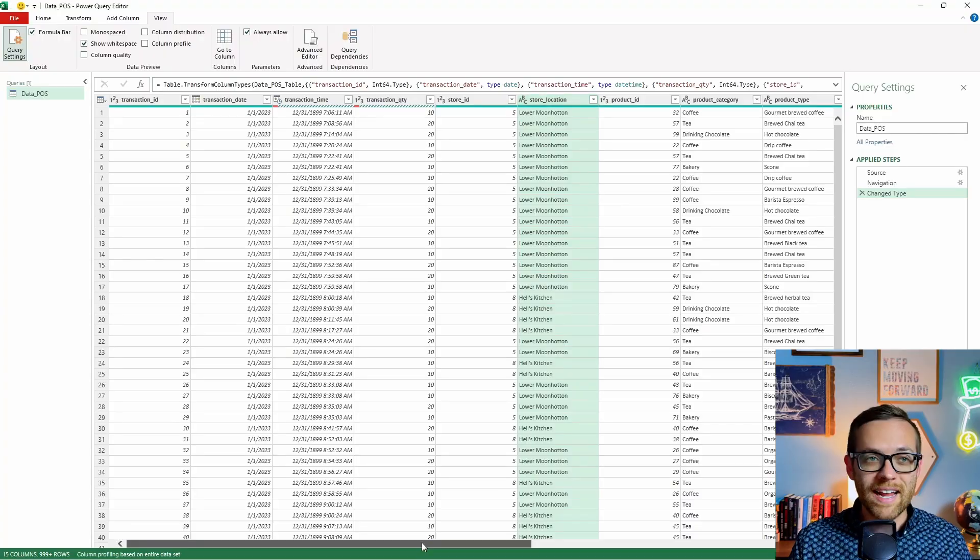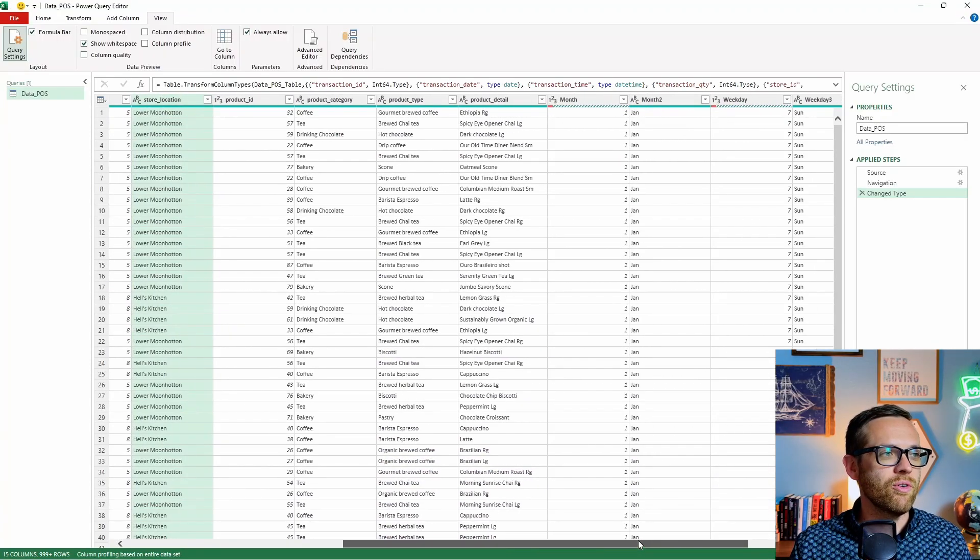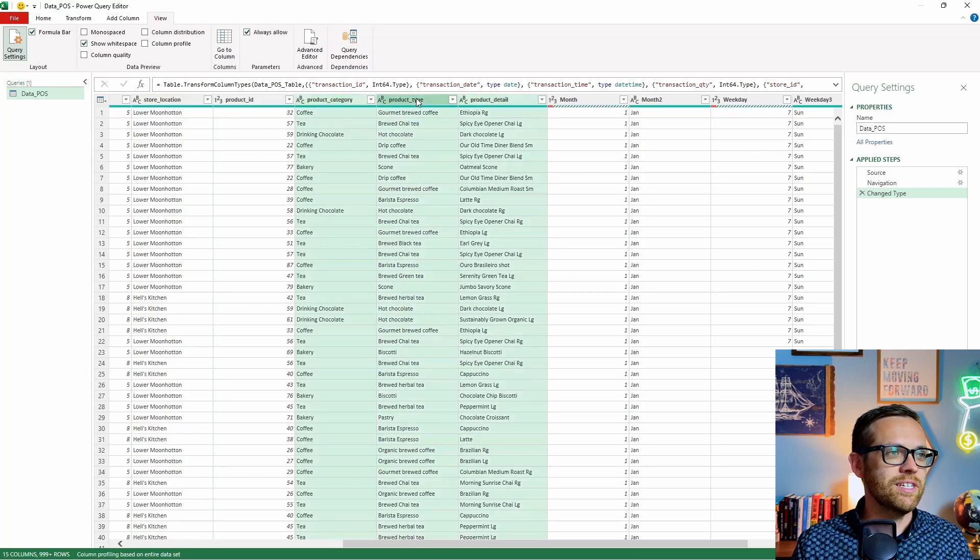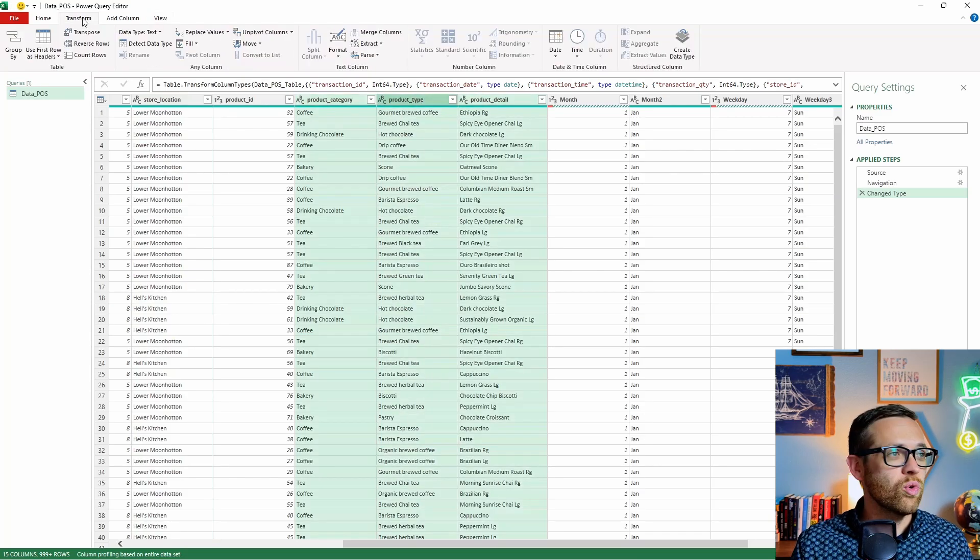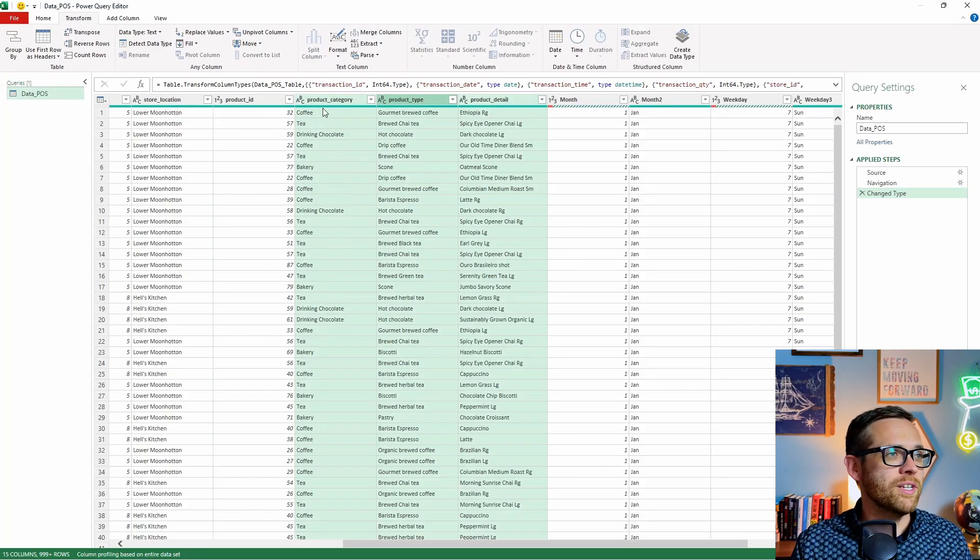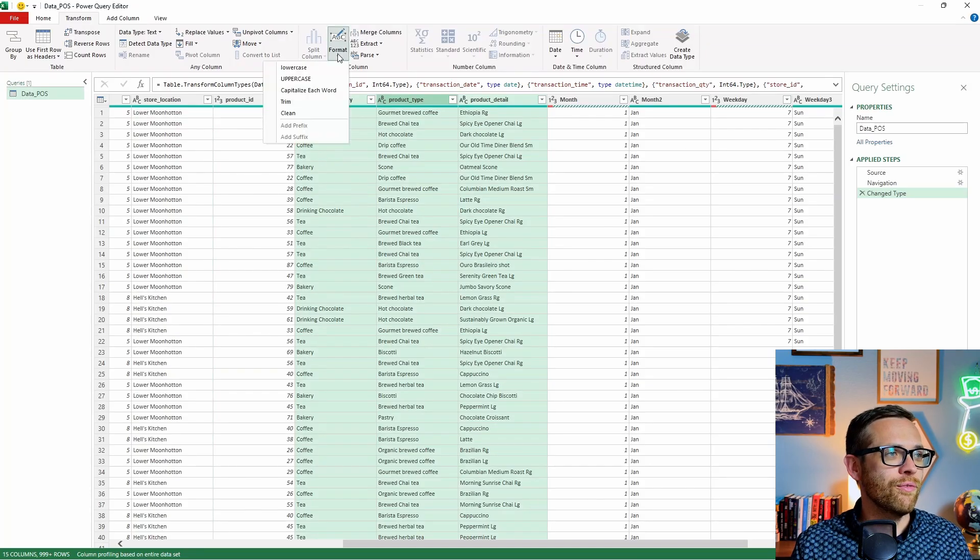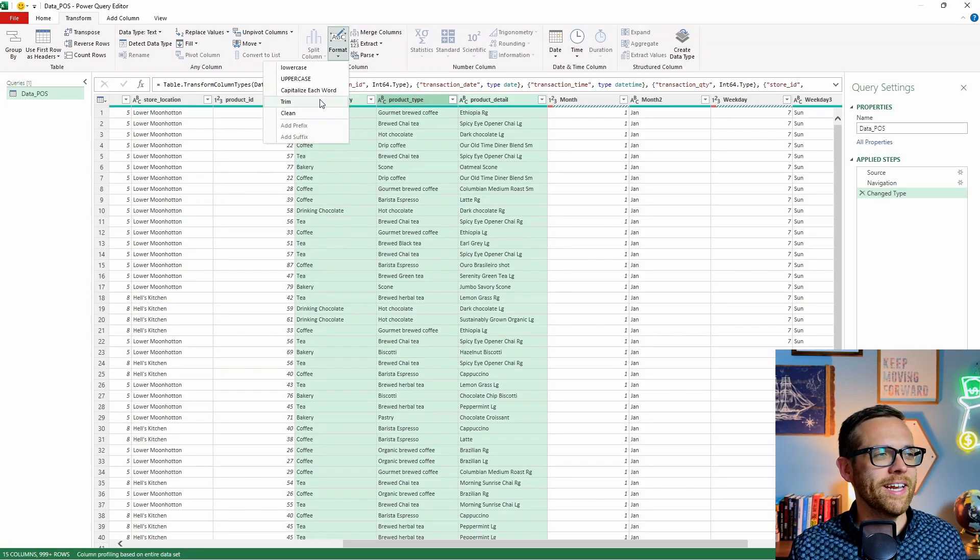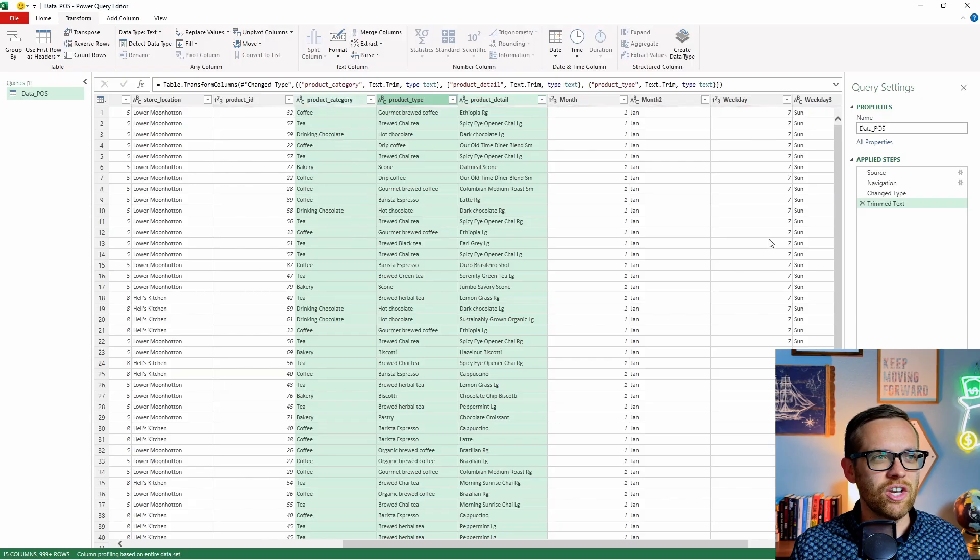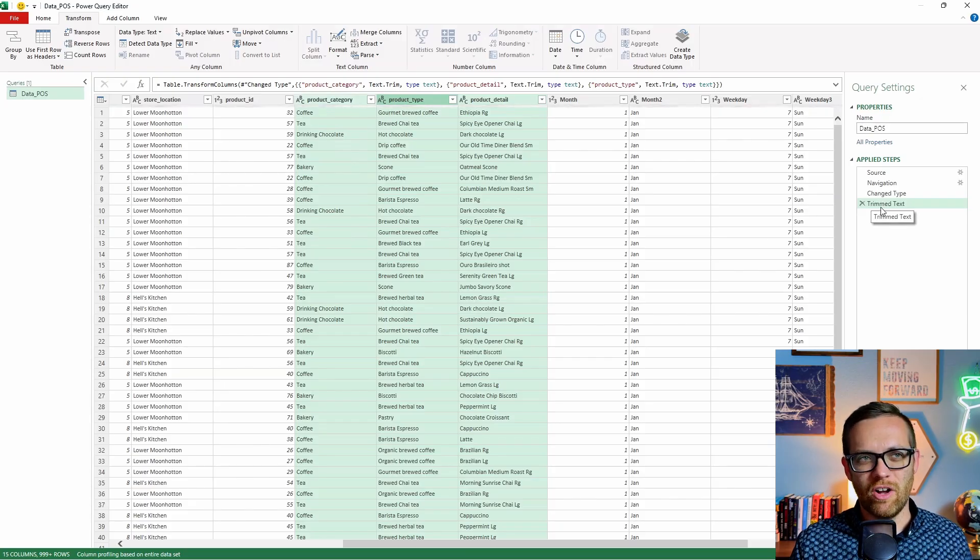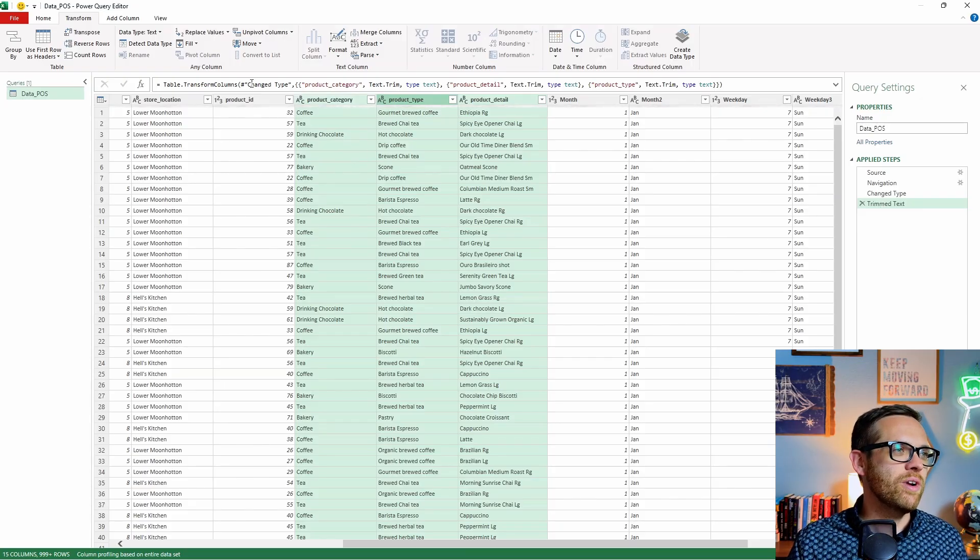So for standardizing our text, we're really going to focus on these three text columns. So this is what we're going to run it on. So our first thing, we're going to want to trim our white space. So we're going to come up to transform. We're going to go to format. And the first thing we're going to do is we're going to hit this trim button. And that's going to remove any extra white spaces automatically.